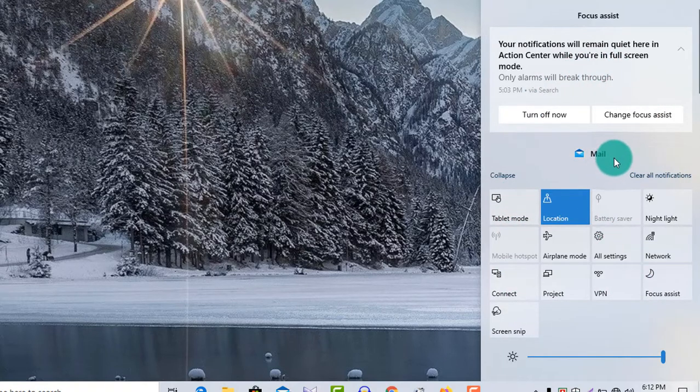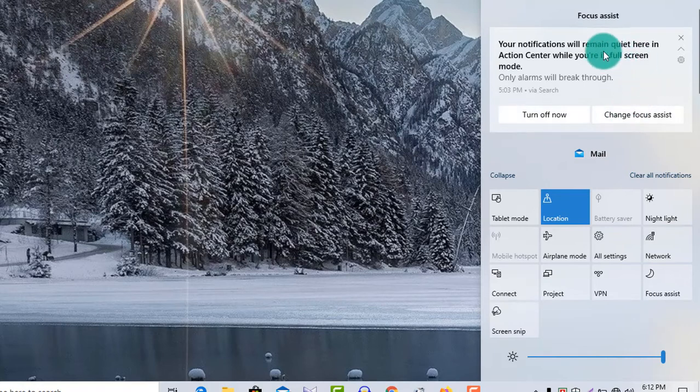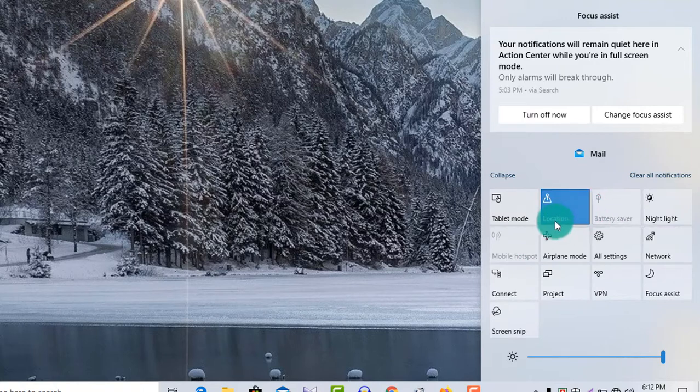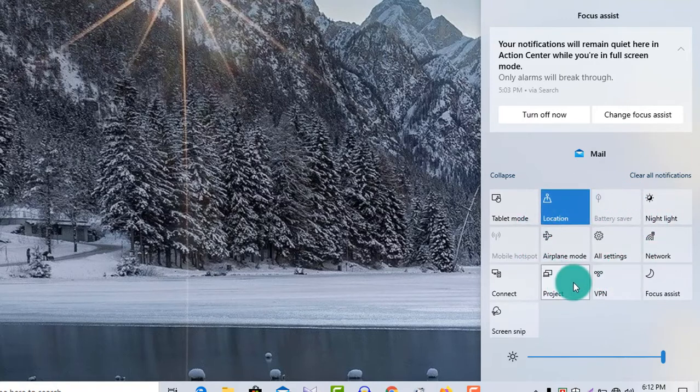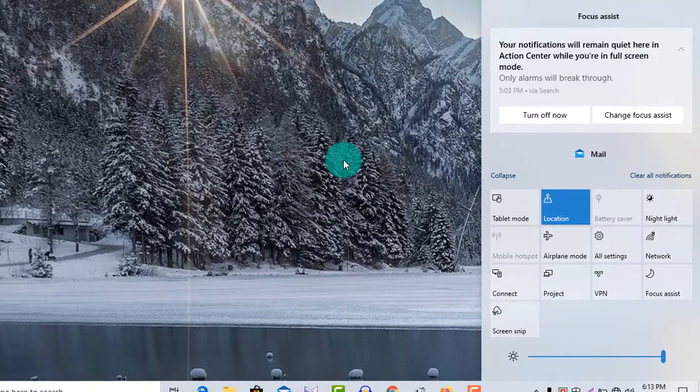The action center is split into two major sections: Notifications and Quick actions. It lets you take a look at all the notifications from all different apps and even the system.